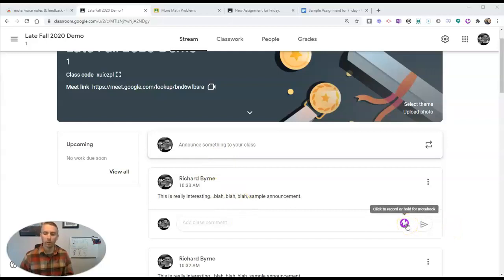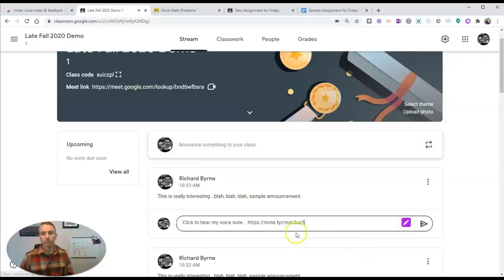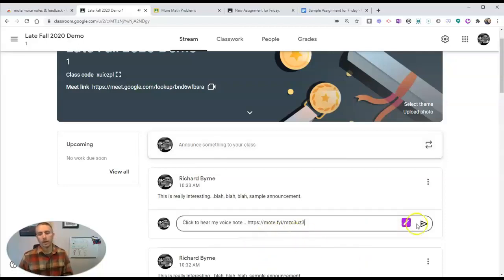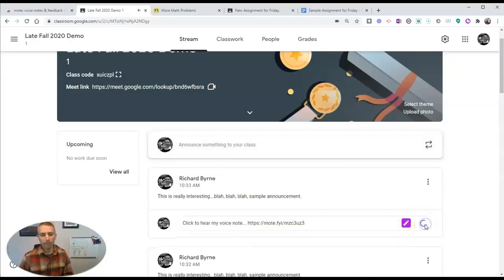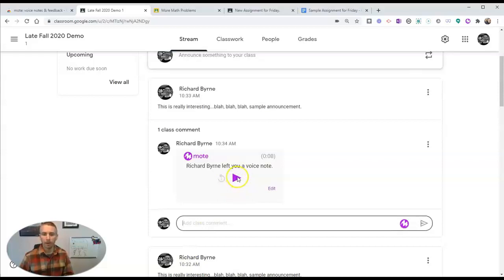I just click and record on that. This is my sample class comment that my students can now listen to. Now I'm going to post that, and my students will now see a play button where they can listen. This is my sample class comment. And there it is.